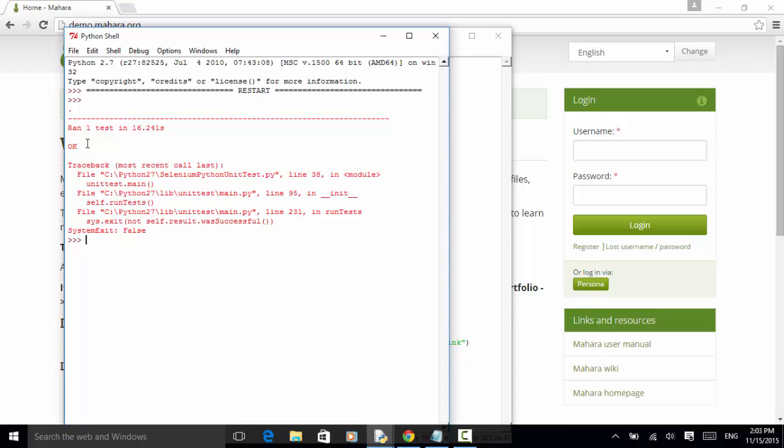But this error message is from the system exit. So we can always run the script this way.